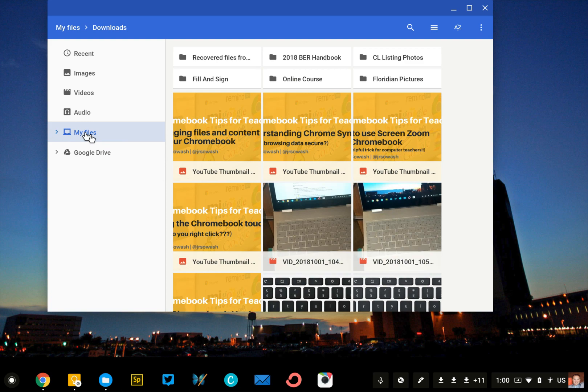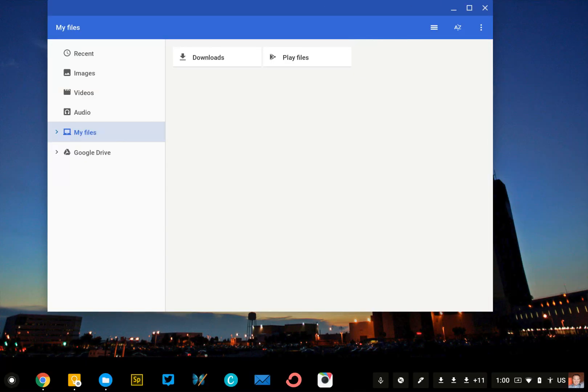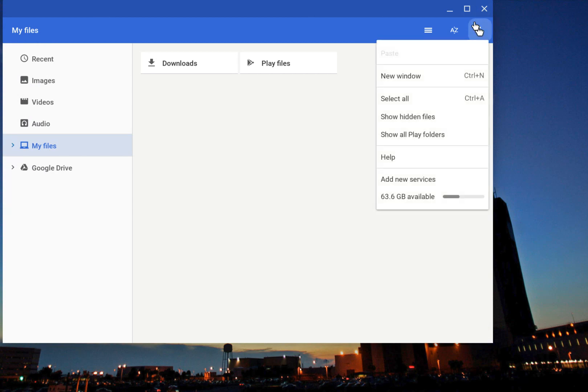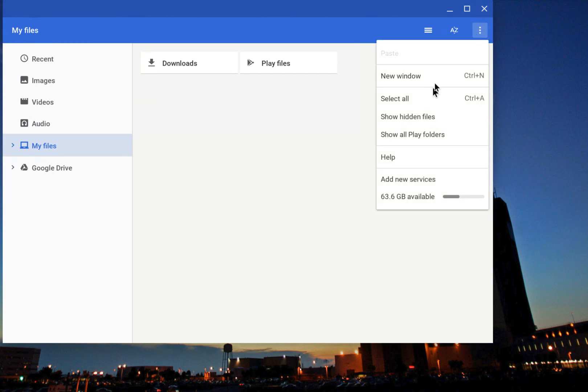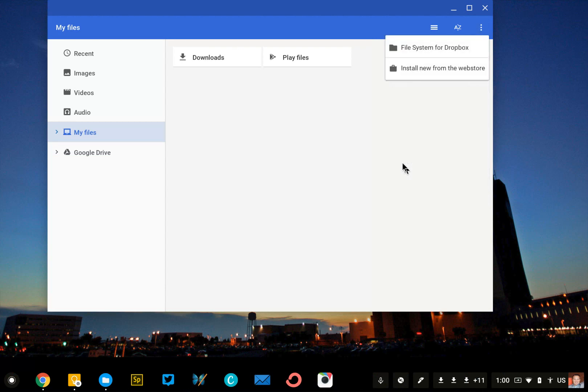First, I'm going to click on My Files, then I'm going to click on the Snowman in the top right corner of the Files app, and select Add New Service.